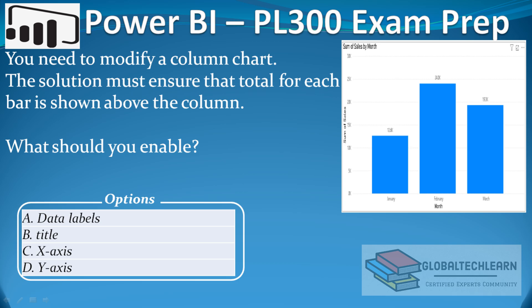The question is: you need to modify a column chart. The solution must ensure that the total for each bar is shown above the column. What should you enable? Under options, we have data labels, title, x-axis, or y-axis.